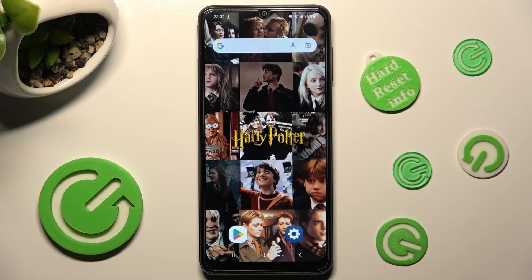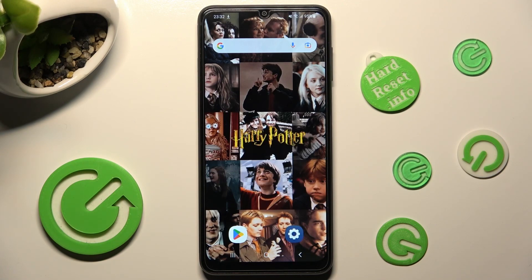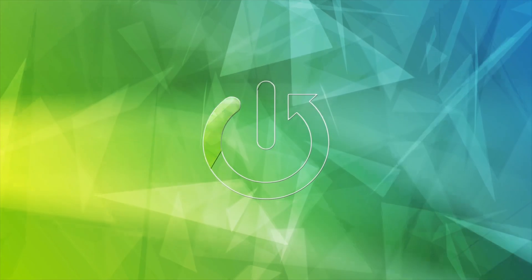In front of me is a Samsung Galaxy A04s, and today I would like to show you how you can switch on or off app notifications on this Samsung.